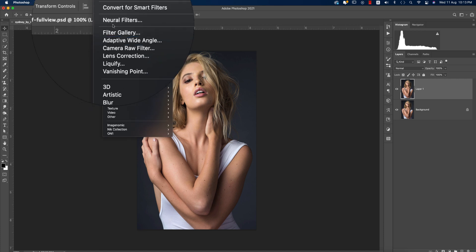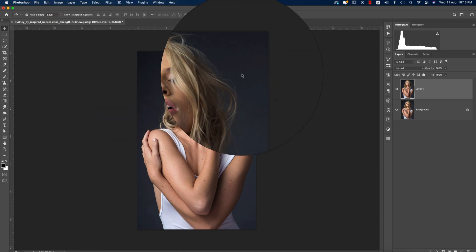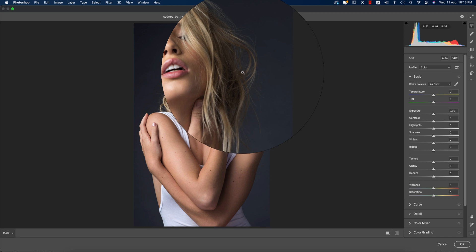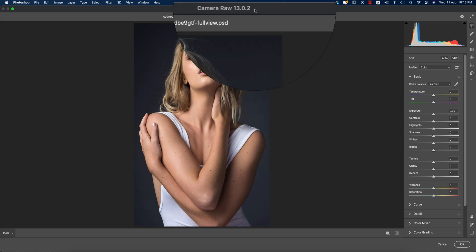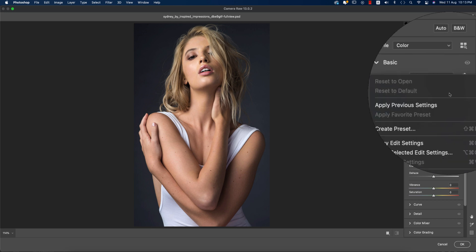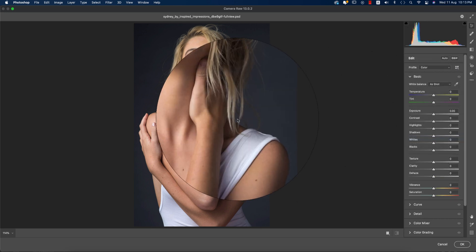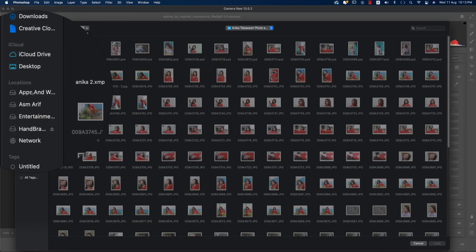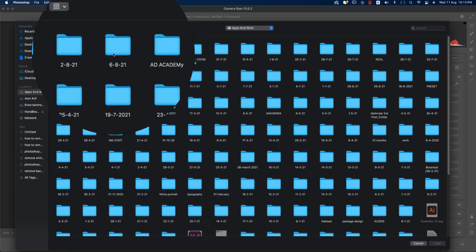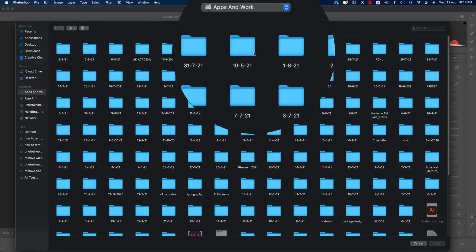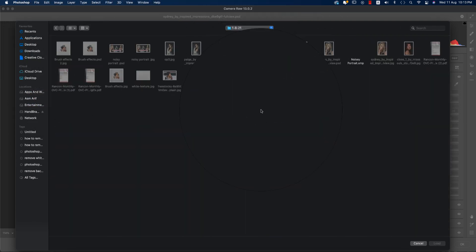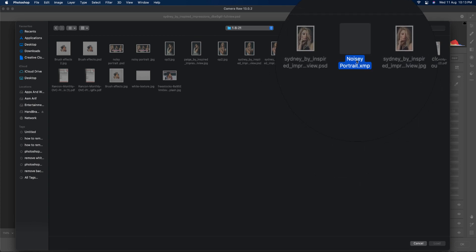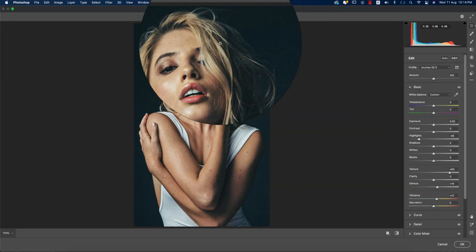Go to Filter and then Camera Raw Filter. This is a plugin of Photoshop, and you can update your plugins using Camera Raw 13.0.2. If you want, you can get the link in my video description. From here, I'll go to the Load Settings option. I made a preset for you guys and I'll provide the preset download link in my video description.